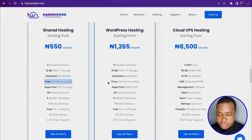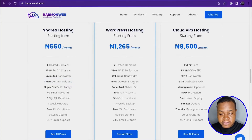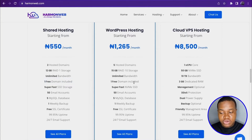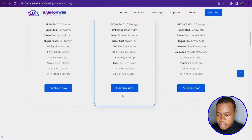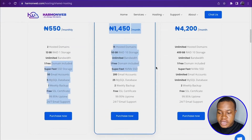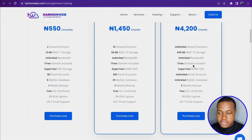You can see that shared hosting comes with one free domain included, and WordPress hosting also comes with one free domain included. Click 'See All Plans.' When you click 'See All Plans,' you're going to see that each of these hosting plans has a free domain.